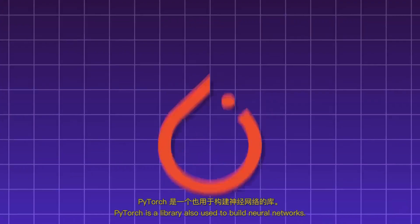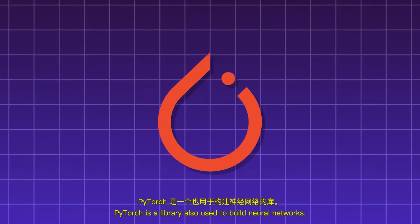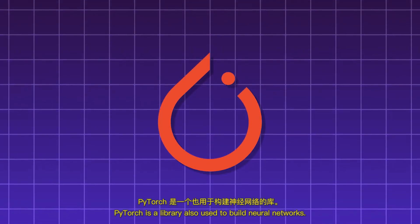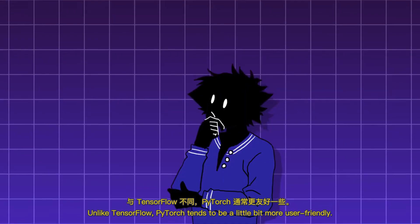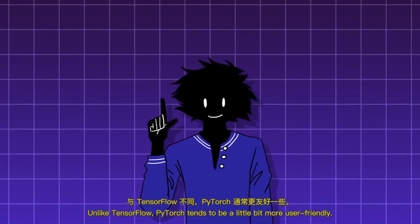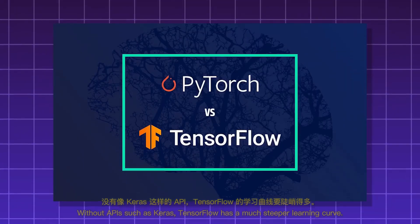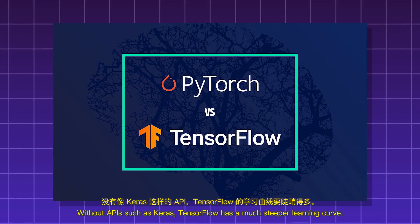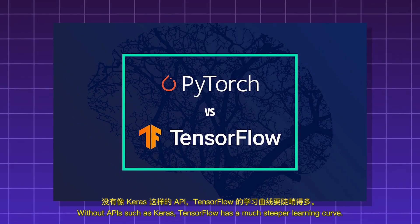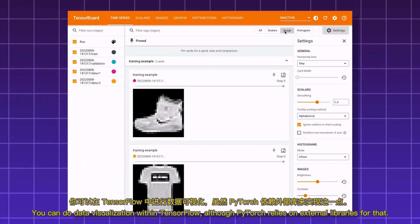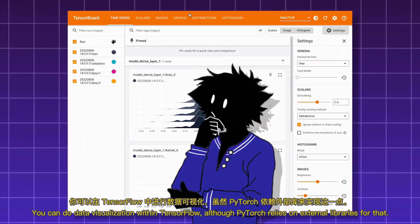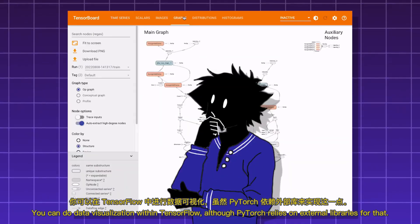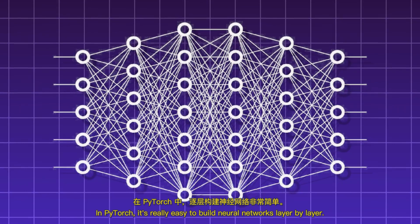PyTorch. PyTorch is a library also used to build neural networks. Unlike TensorFlow, PyTorch tends to be a little bit more user-friendly. Without APIs such as Keras, TensorFlow has a much steeper learning curve. You can do data visualization within TensorFlow, although PyTorch relies on external libraries for that.